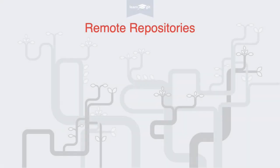Welcome to a video series on learning version control with Git. In this video you'll learn what remote repositories are and what they're used for.